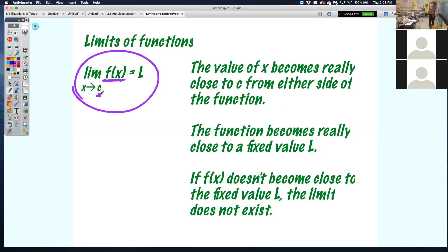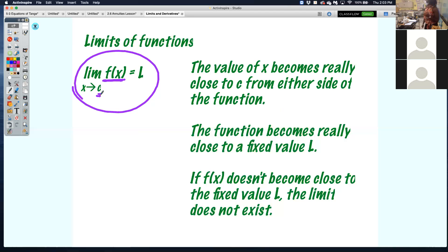We're going to look at some examples. I'm going to walk you through how to see this using your calculator, and then I'll show you an algebraic way as well. There is always an algebraic way to find the limit of a function — but depending on how complex that function is, it determines whether it's a calculator or non-calculator section.